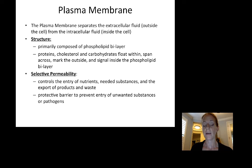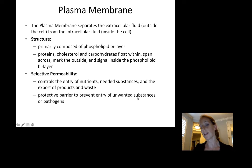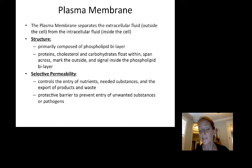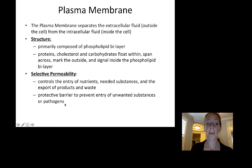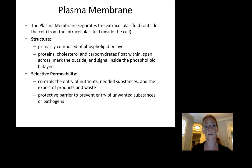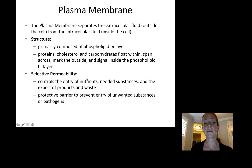The membrane also serves as a protective barrier to prevent the entry of unwanted substances — anything the cell doesn't want out of balance, such as certain amounts of electrolytes and ions. It can even keep pathogens like bacteria and viruses from getting into a cell. So the plasma membrane first provides structure and second provides selective permeability.